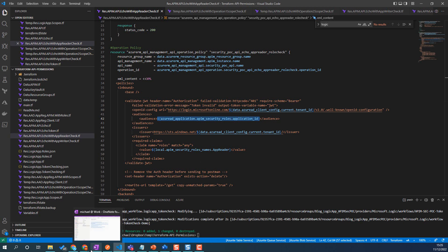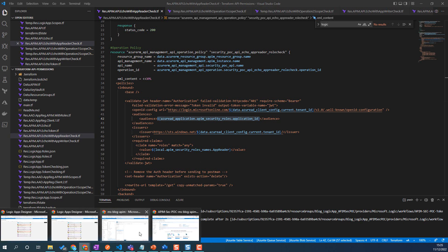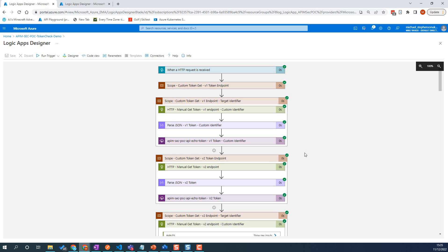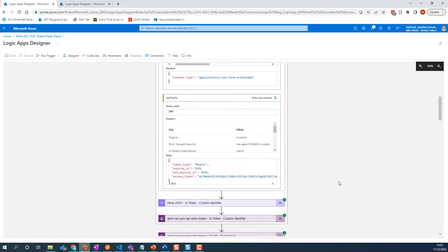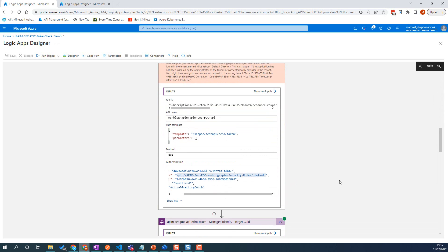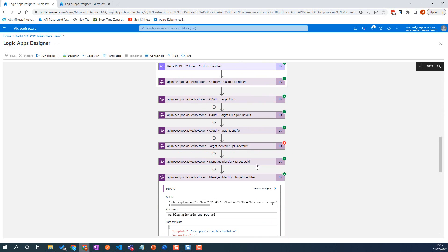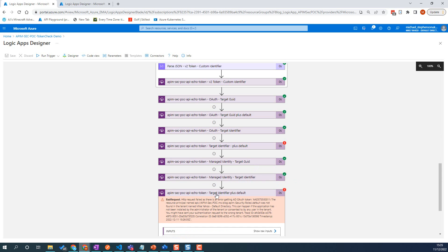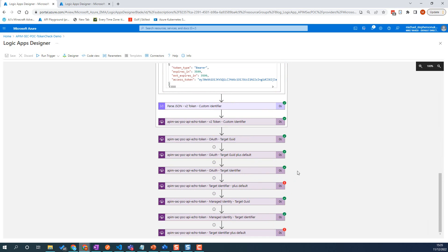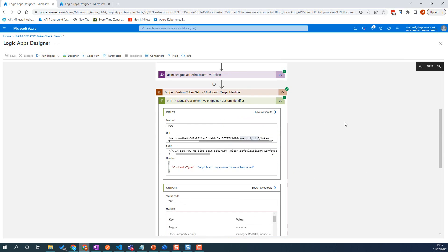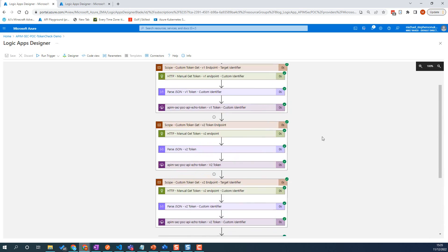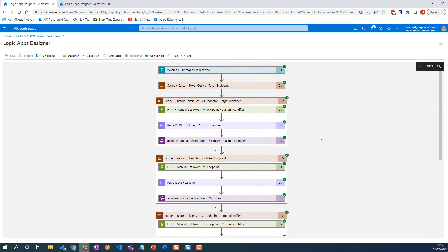Hopefully that video just gives you a little bit of additional background as to how these different connectors will react based on how they're configured. I think we'll probably add a couple more videos in due course as we play around a bit more with the auth configuration between API Management, Azure AD, and Logic Apps. Thank you for listening.